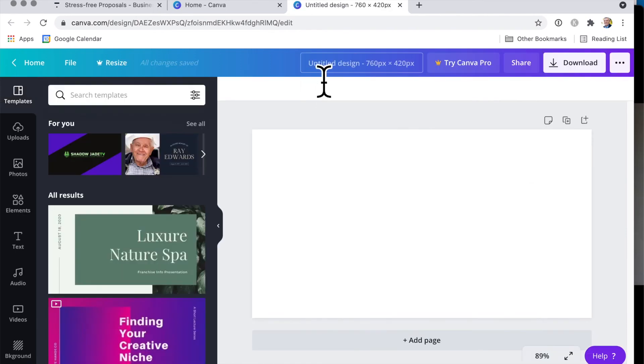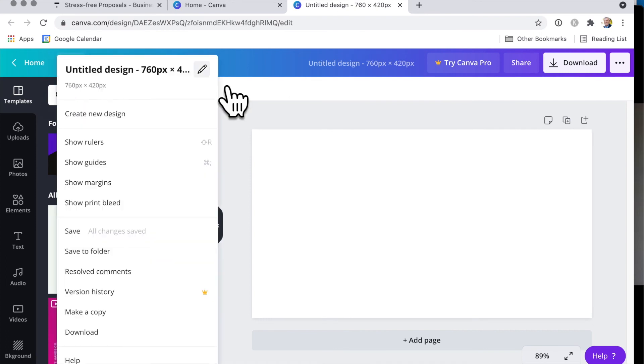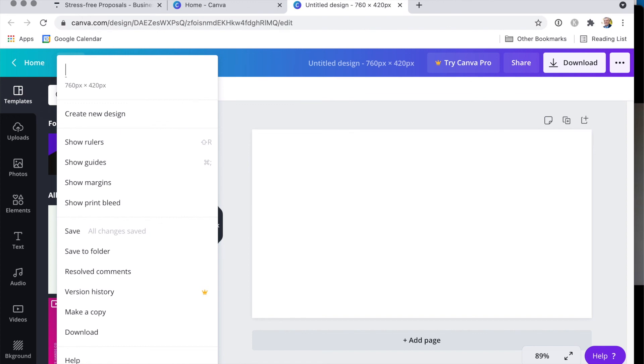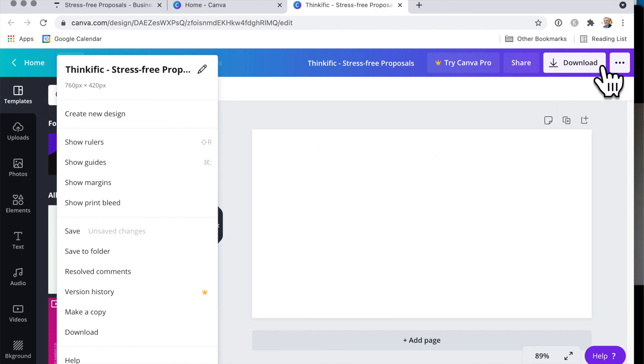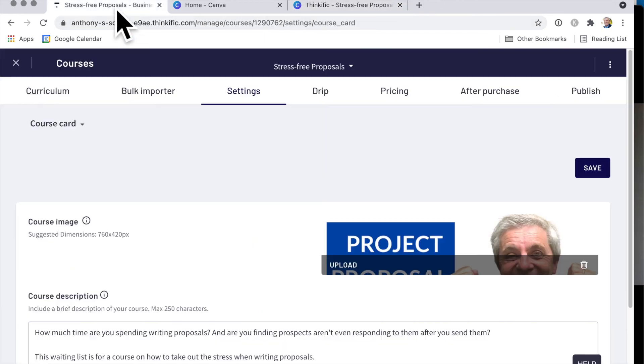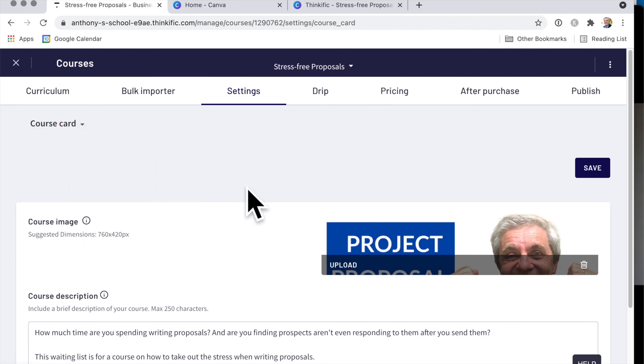And then you might like to rename this in Canva, you can go up to here to file, and change that, and say what this is about. This is my Thinkific course. And then hit enter there, and then once you design it, you can hit the download, and then upload that here, the course card, just by clicking that upload button.